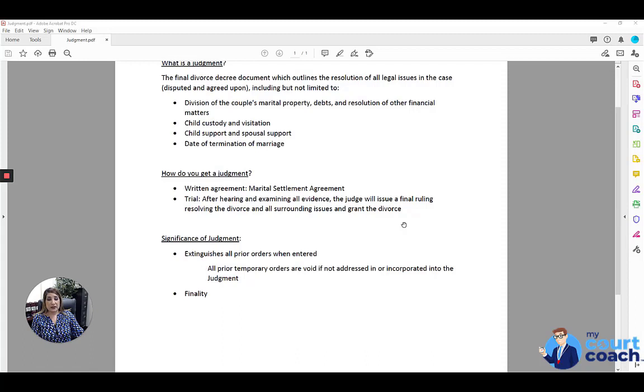The other significance of the judgment is finality. You have now reached the end of your case. There are orders in there, and you can seek to enforce those orders if necessary. But as far as dividing assets, making custody decisions, and support, these are your final orders unless you seek to modify.